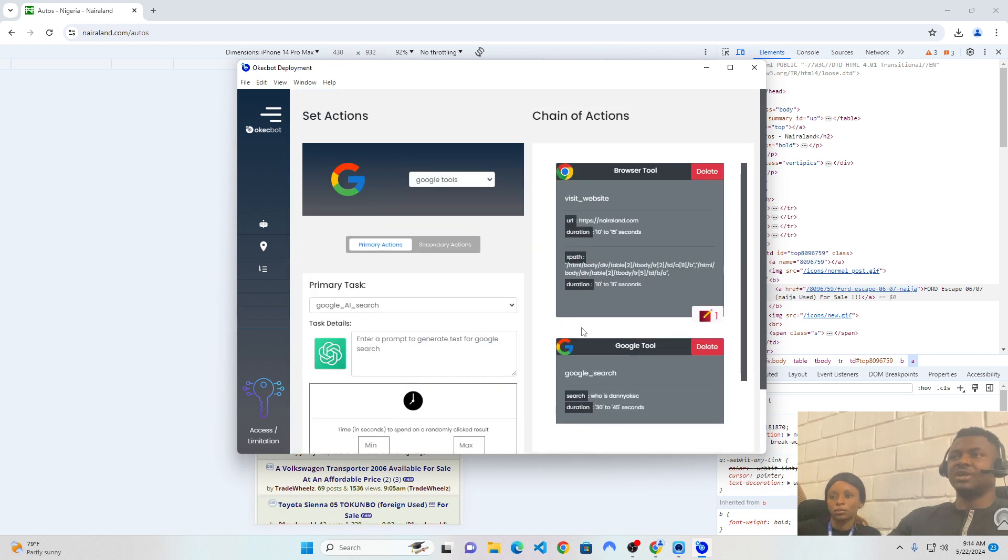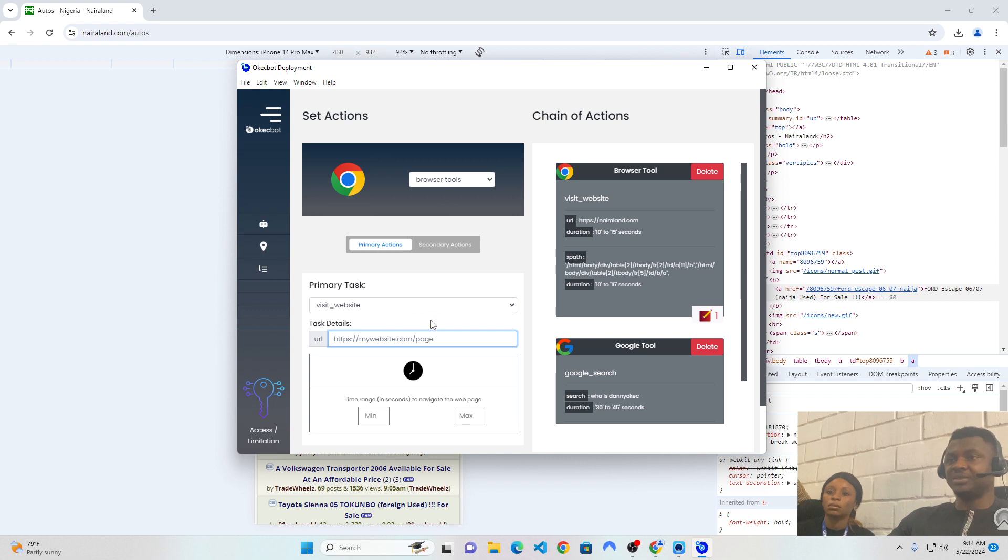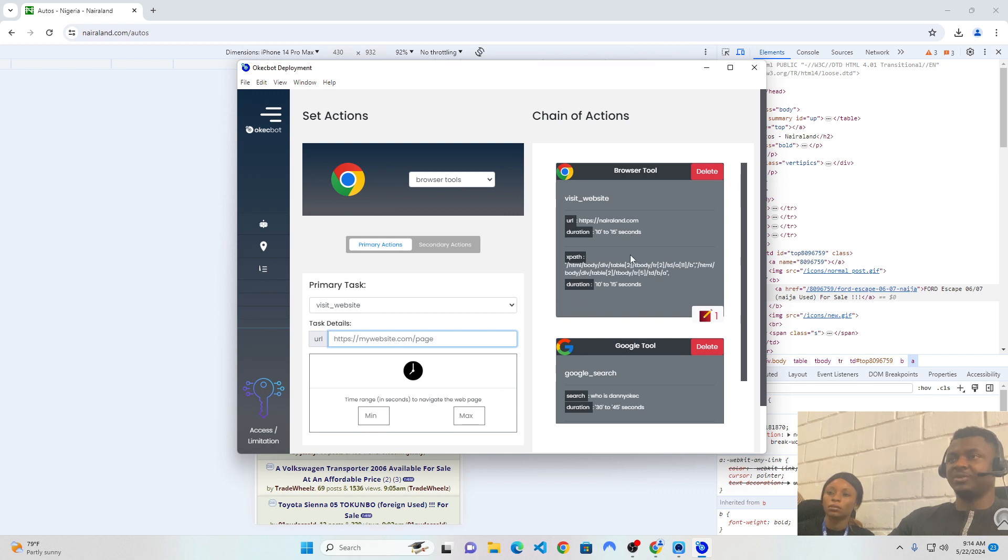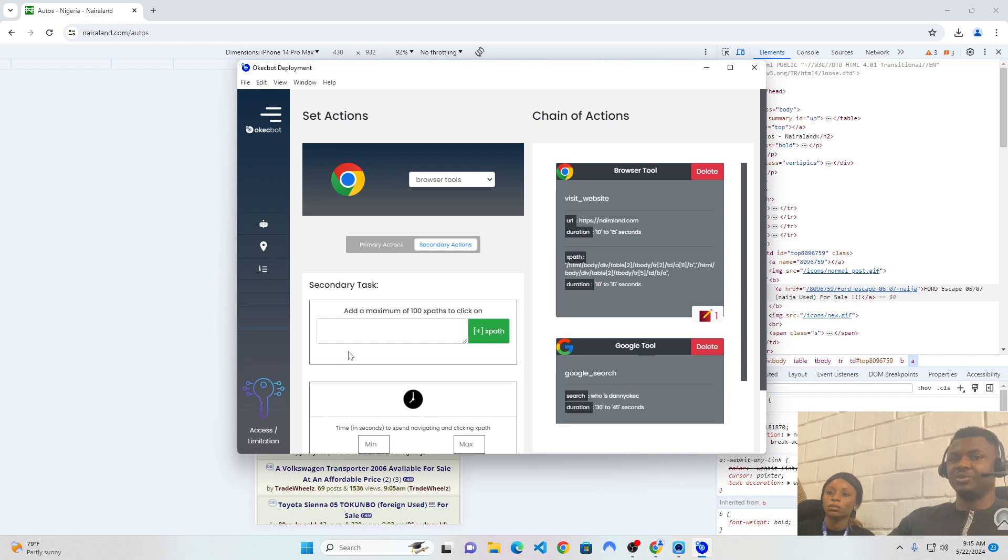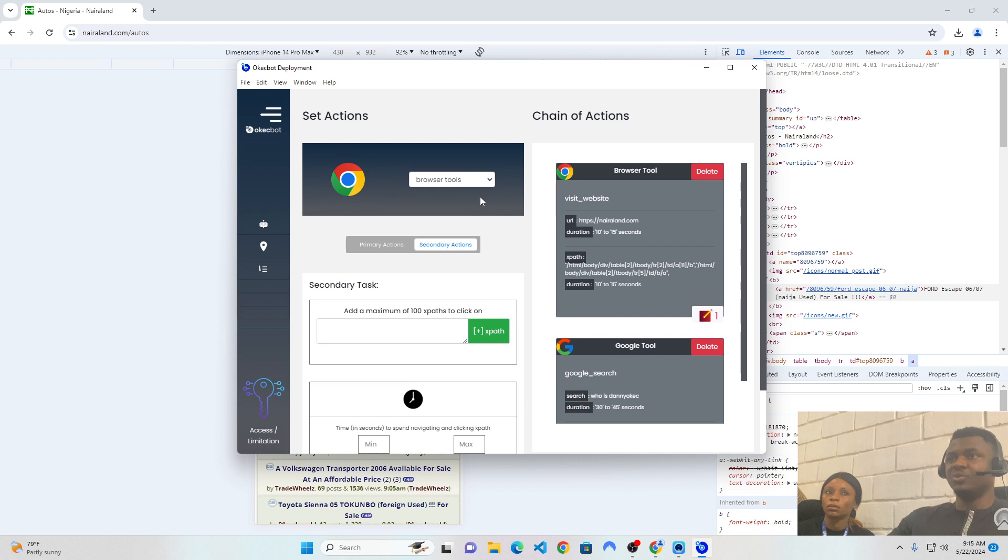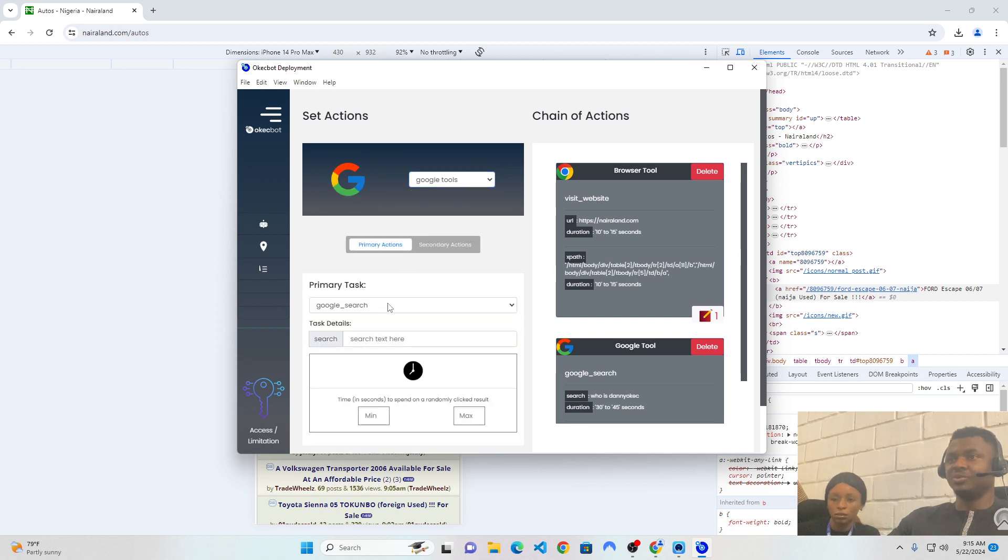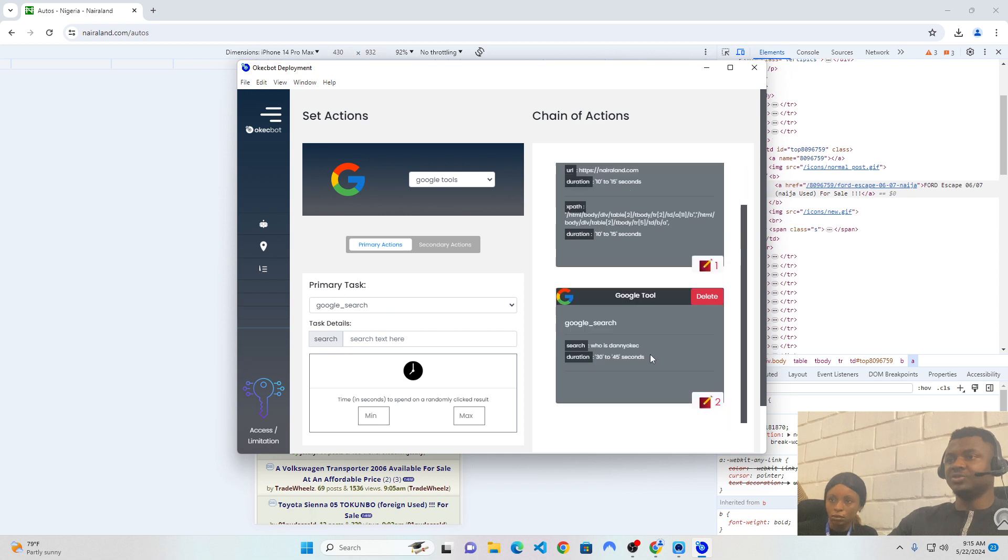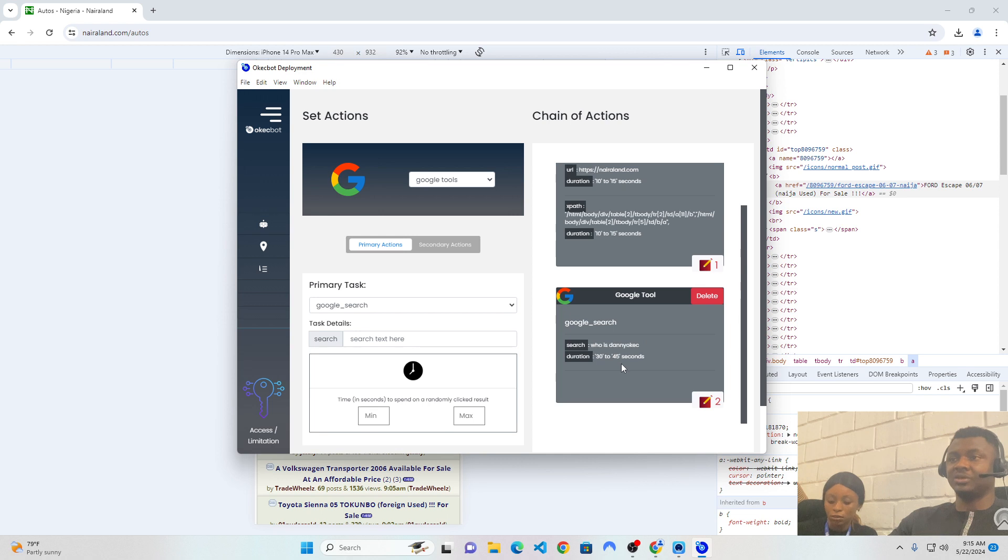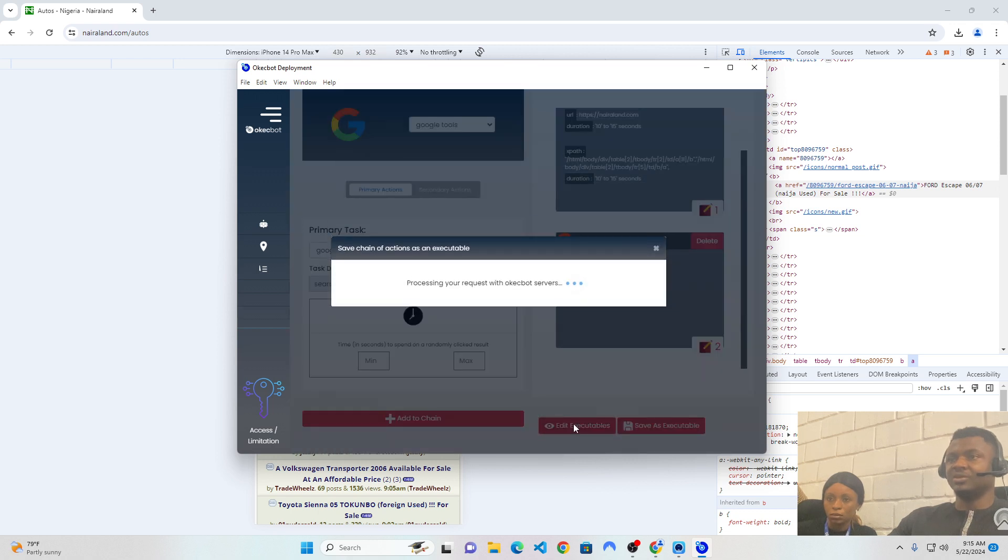Now, I just taught you on how to create a task, which is how to first of all, choose the tool you want. We use the browser tool. We also filled in the form, which is the URL. We specified the name of the website. We also specified how many minutes we would want to spend on that website, which in my own case, I said it should spend 10 to 15 seconds. On the secondary action here, we specified how many XPaths we want to click, which was like two. And we also said we want it to be within 10 to 15 seconds. Then we went over to the Google tools. And on the Google tools, we did something different. We made a Google search. The Google search was just to search for who is Daniel Kirk. And we said it should spend within 30 to 45 seconds making that search. When we were done, we had saved it as latest task. If I click on edit executables, you can also see that it is currently there, showing as latest task.